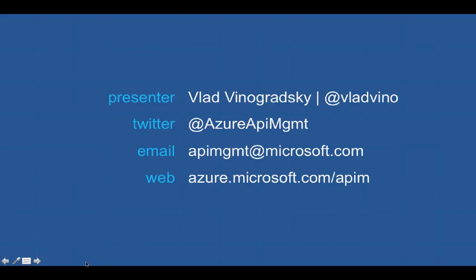Thank you for watching. I hope this has been useful. You can find some helpful reference links in the notes of this video. Please feel free to contact me or the team with any questions or feedback. Until next time.